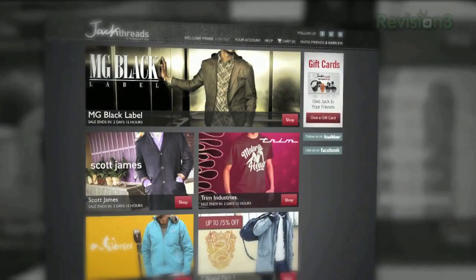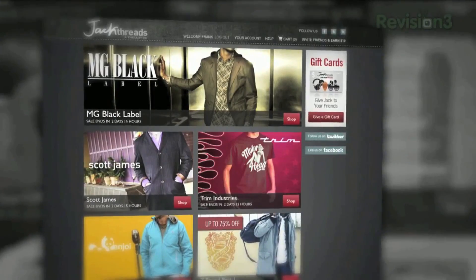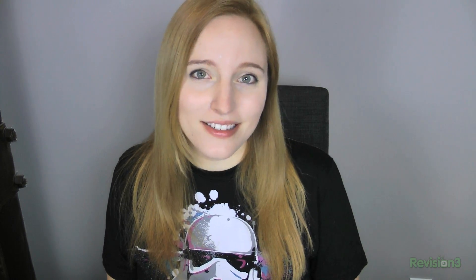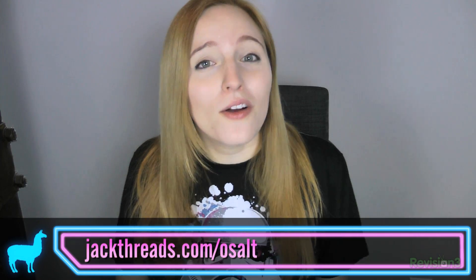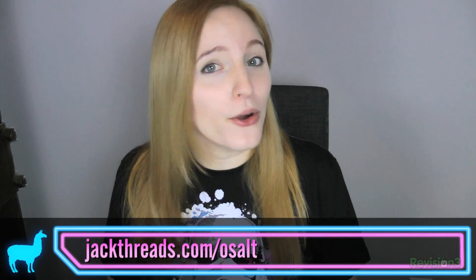And now a message from my sponsor. If you love alternative apparel brands like American Apparel but hate wasting all your cash on them, listen up. You can score these premium brands at up to 80% off every day. There's a new invite-only shopping club just for guys called Jackdreads, serving up brand names at prices that will melt your brain. There's a waitlist to join, but if you head over to jackdreads.com/OSalt now, I will give you free instant access to all the killer hookups.